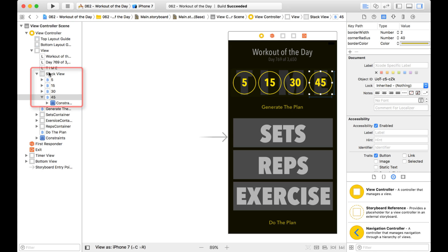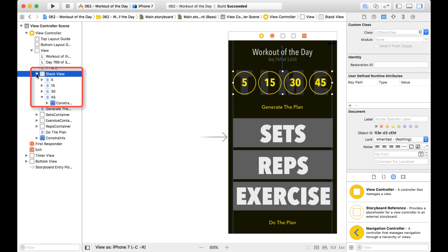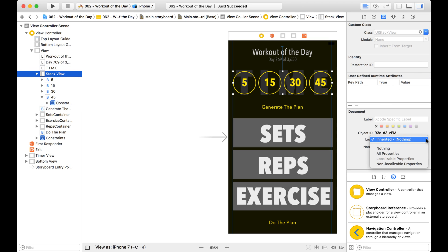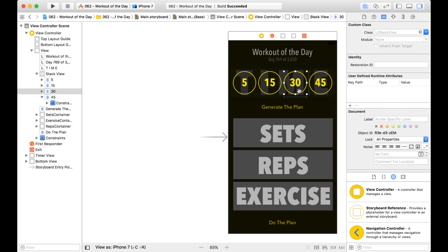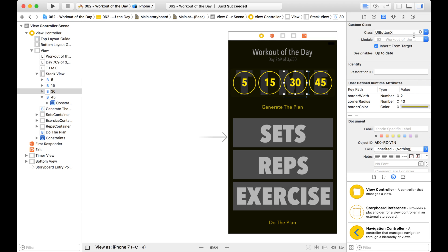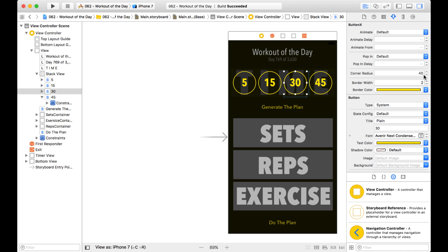So if I wanted to, I could come up to this Stack View, and if I wanted to lock all of these controls all at one time, and the Stack View itself, then I can do that. I could just come here and I can lock all the properties. And then if I try to select one of these buttons and then make a change to it, maybe I want to change the border width. It's not going to let me. It just changes it back to two.